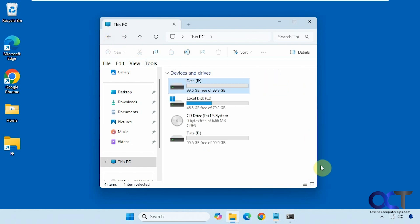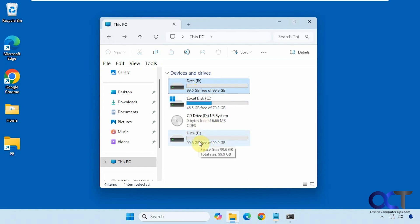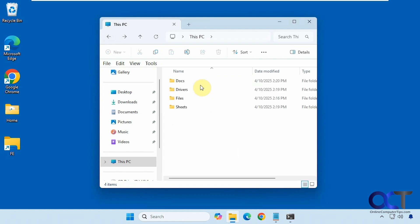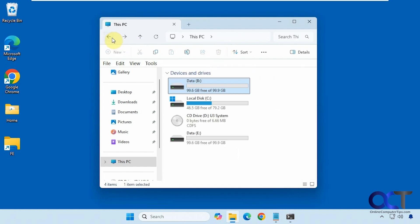So one confusing part here is that when you look at the virtual drive, this B drive, you can see it says it's 100 gigs and it matches this, even though it's only pointing to the backup folder which is not 100 gigs.